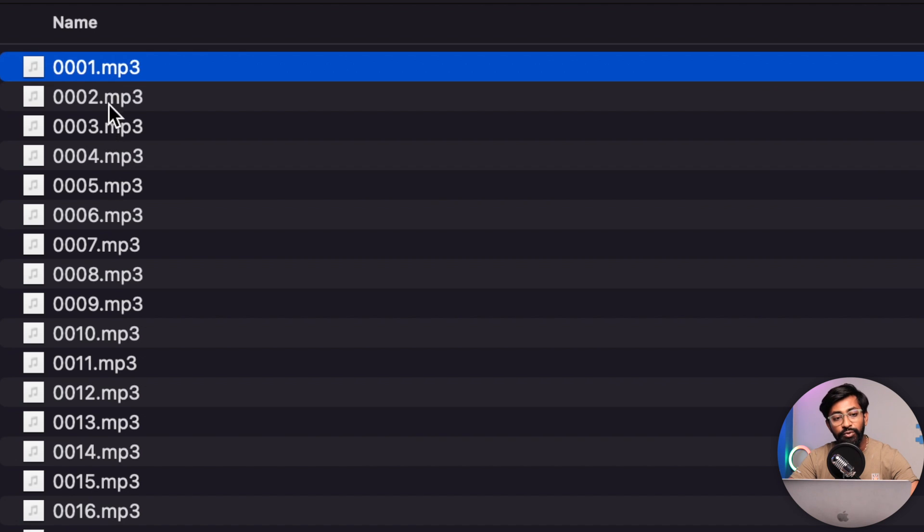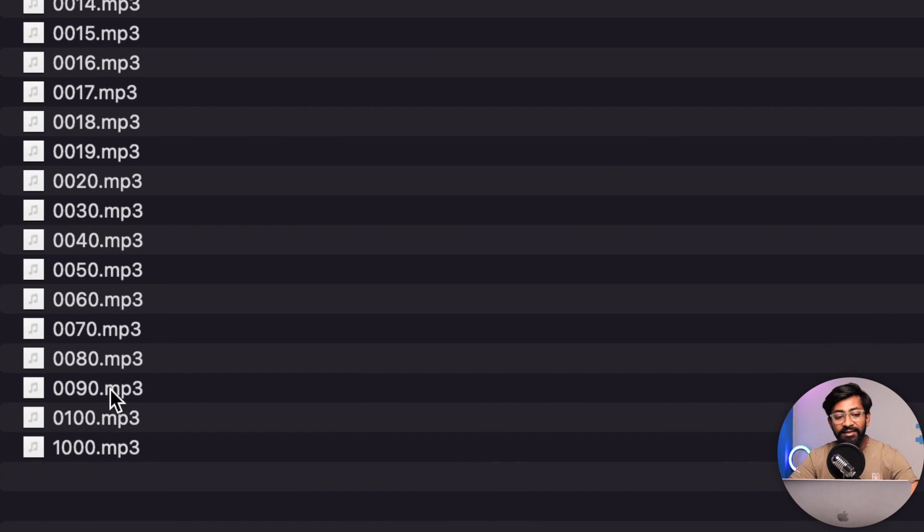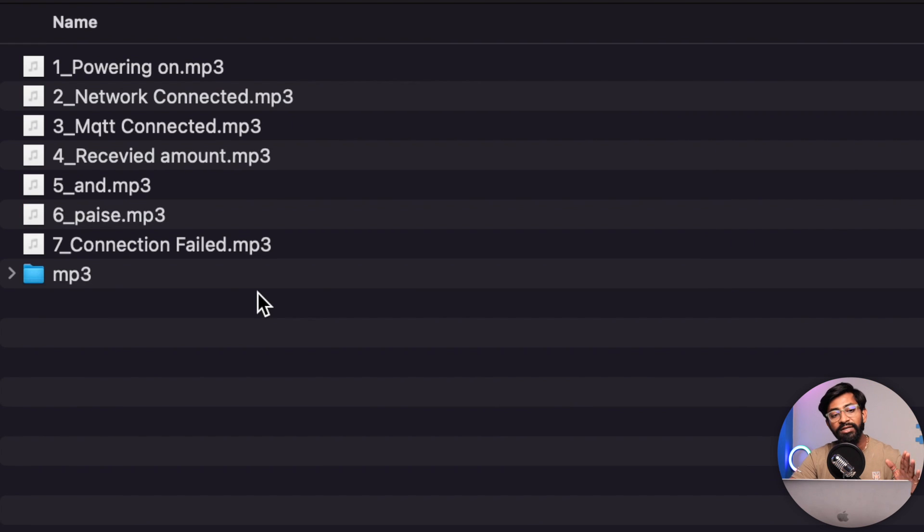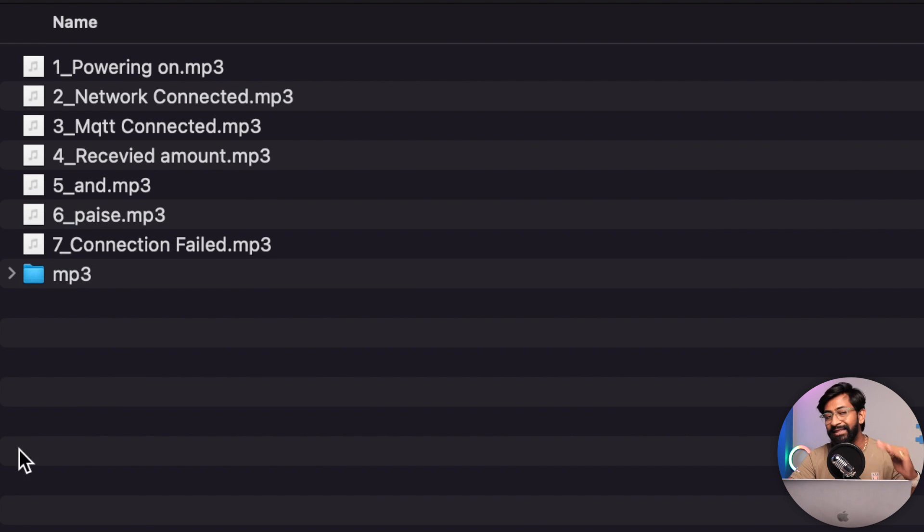For the payment part, all the data is stored in the mp3 folder. For example, 1, 2, 3 and then up to 100 and 1000. So all the data is stored here. Just store the audio file in the specific format only in the SD card and you are good to go to insert the SD card into your payment sound box.